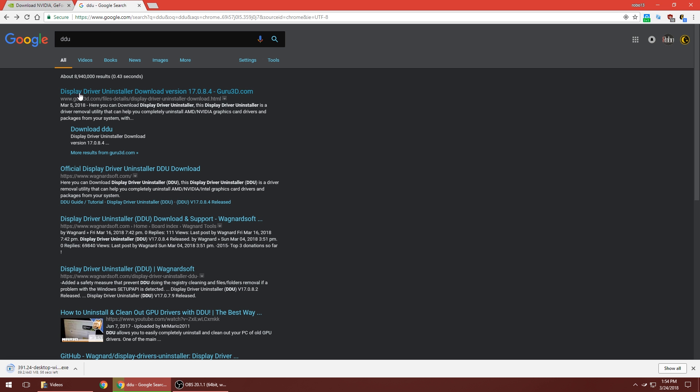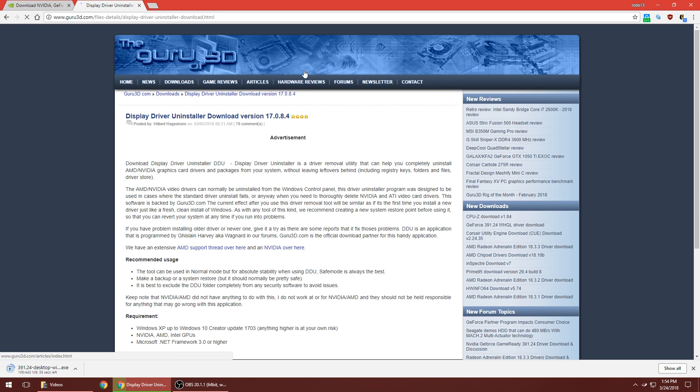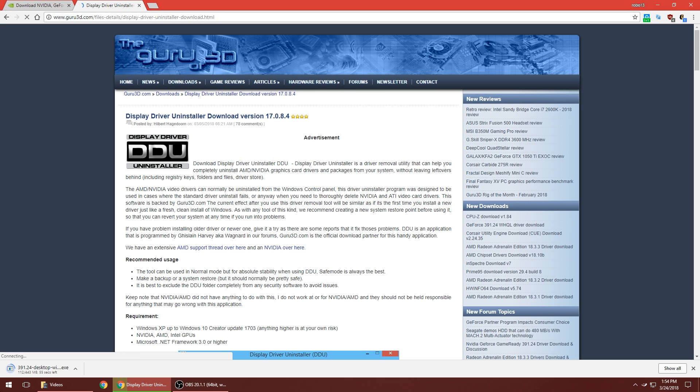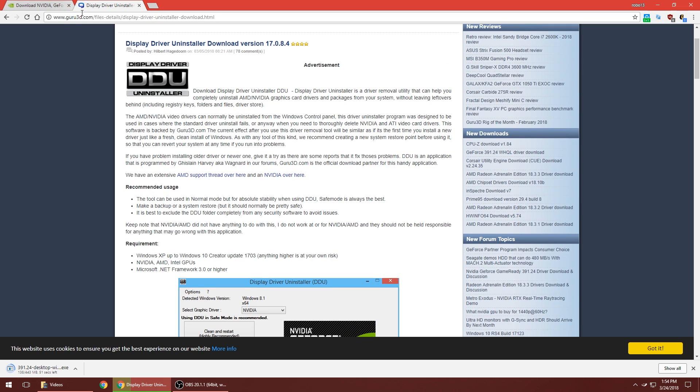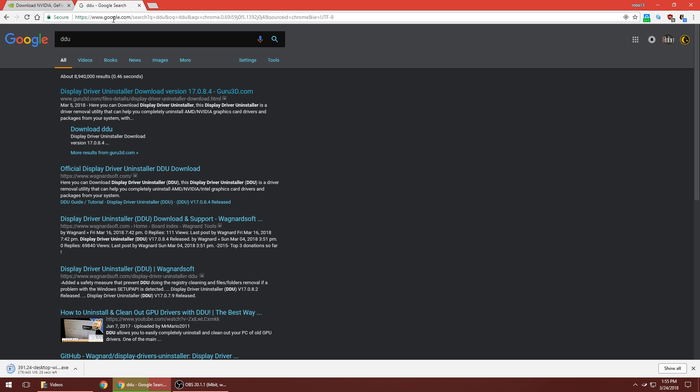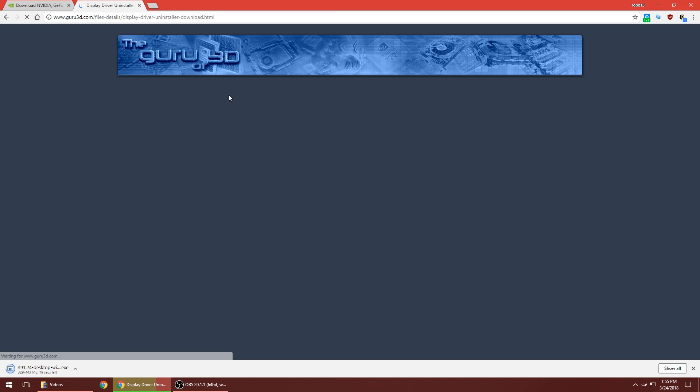While that is downloading, you also want to get a program called Display Driver Uninstaller. This is something you want to run before you install the driver. It's from guru3d.com. I'll have links in the description as always. The best way to do it really is to search DDU.